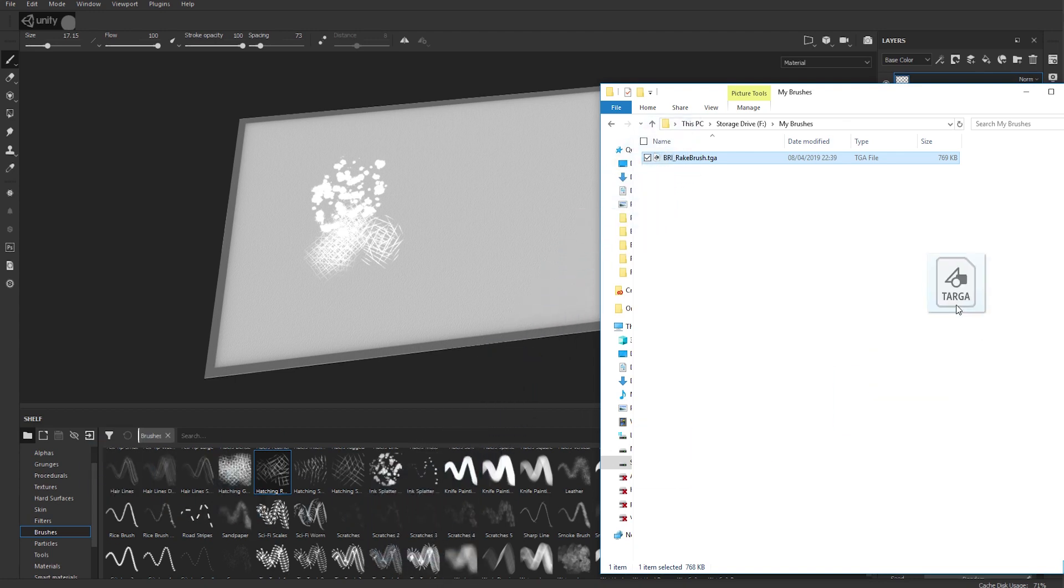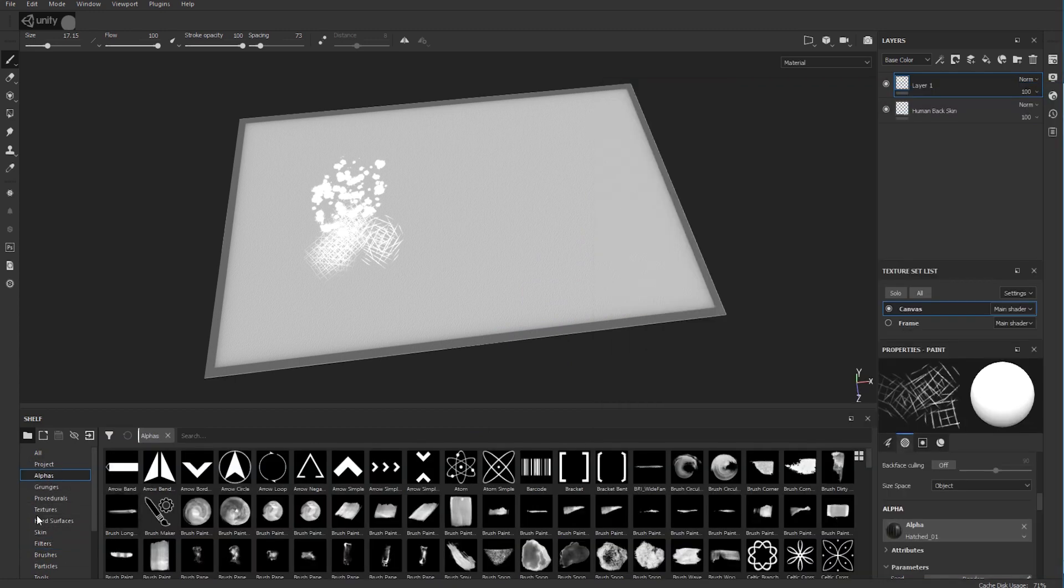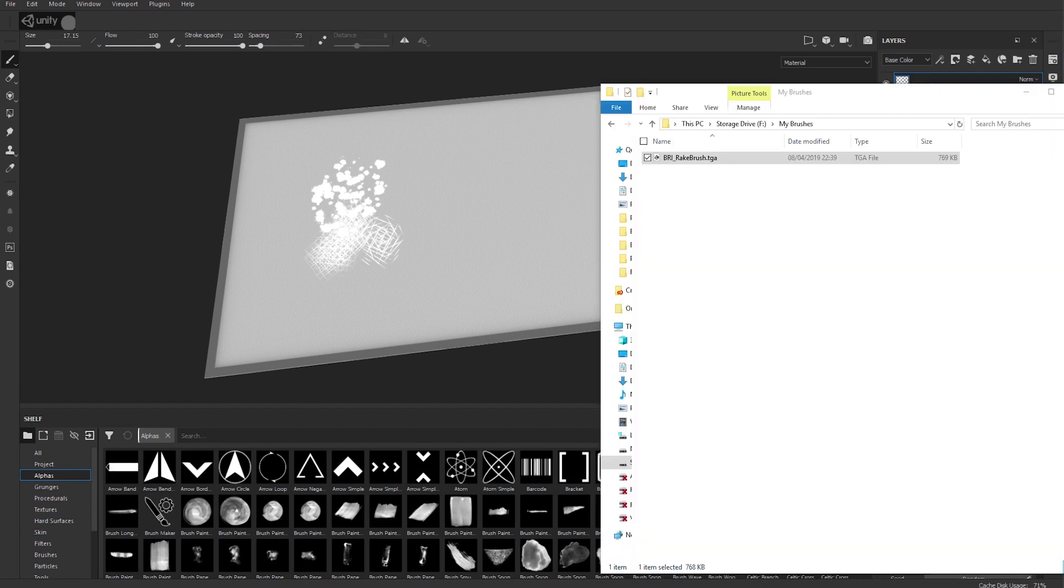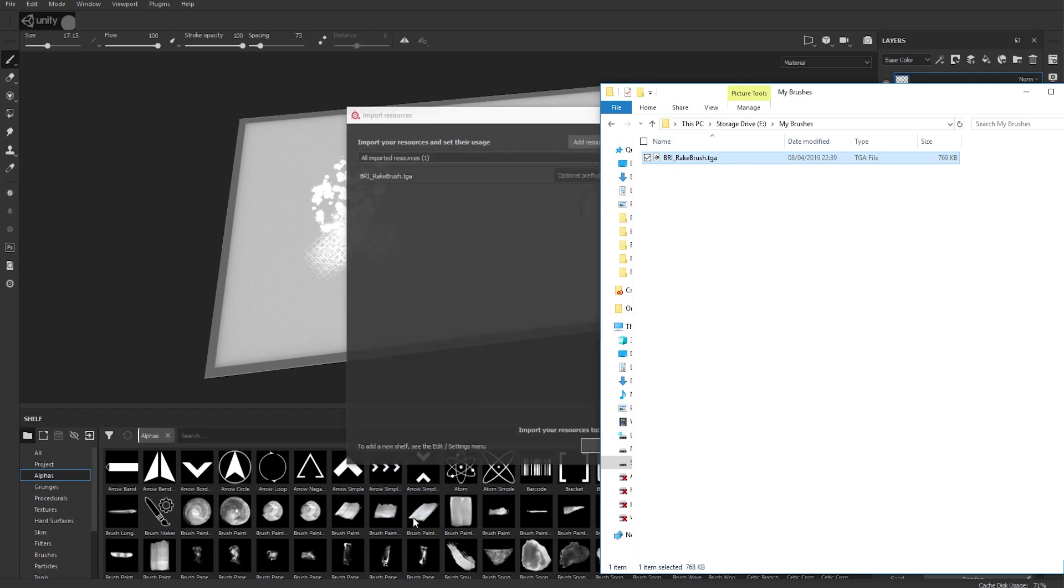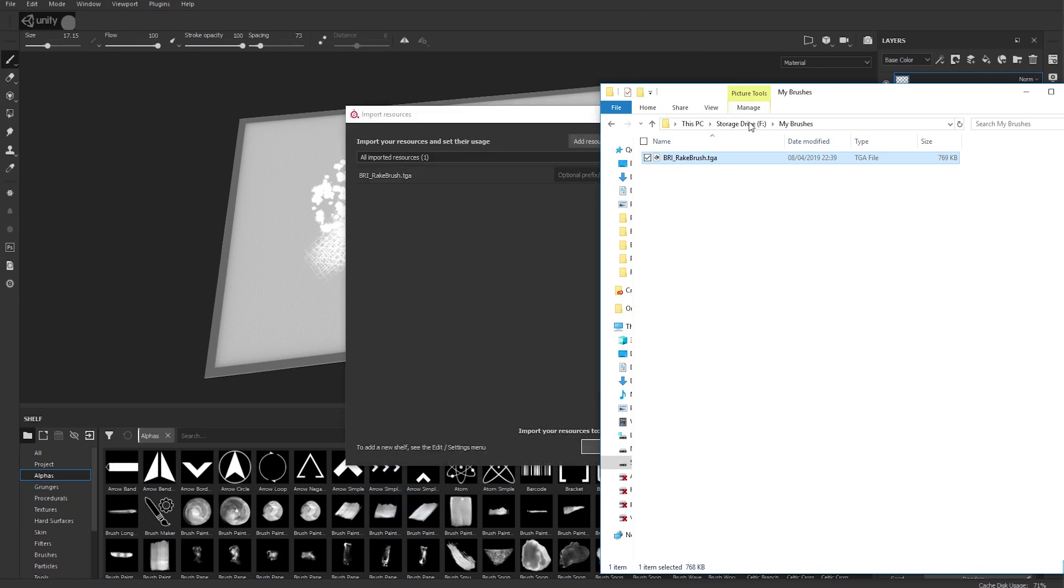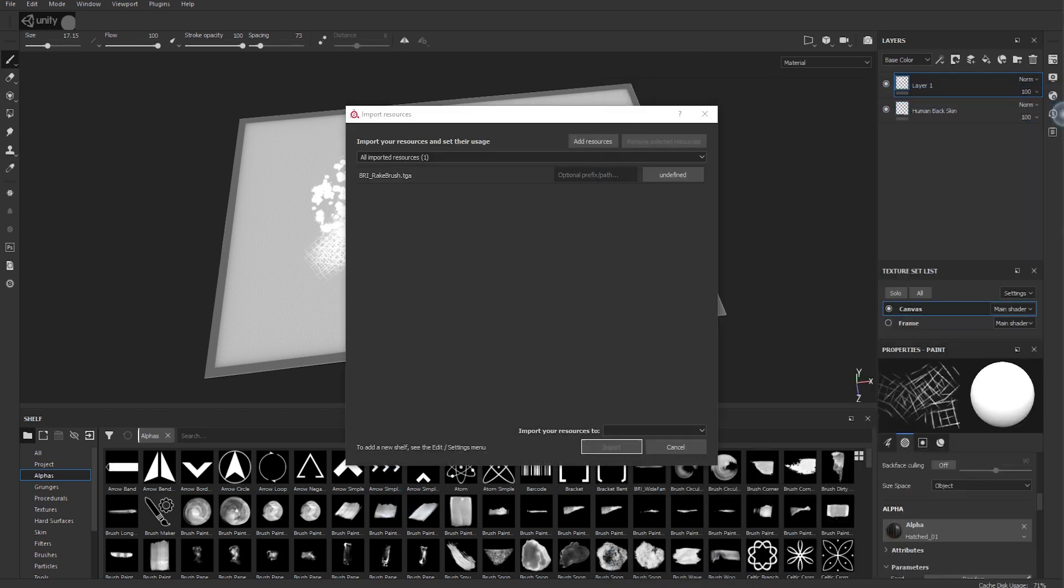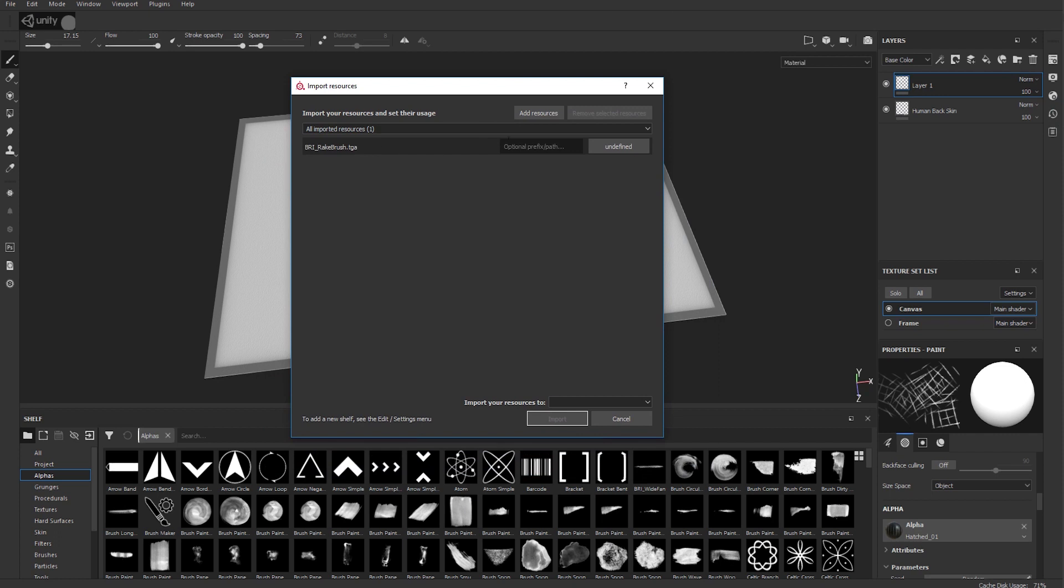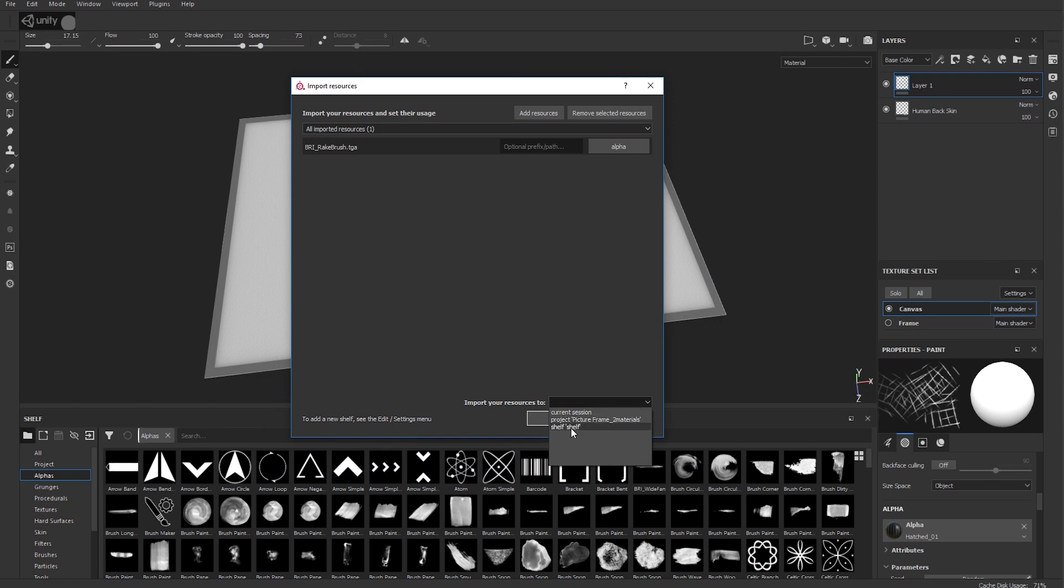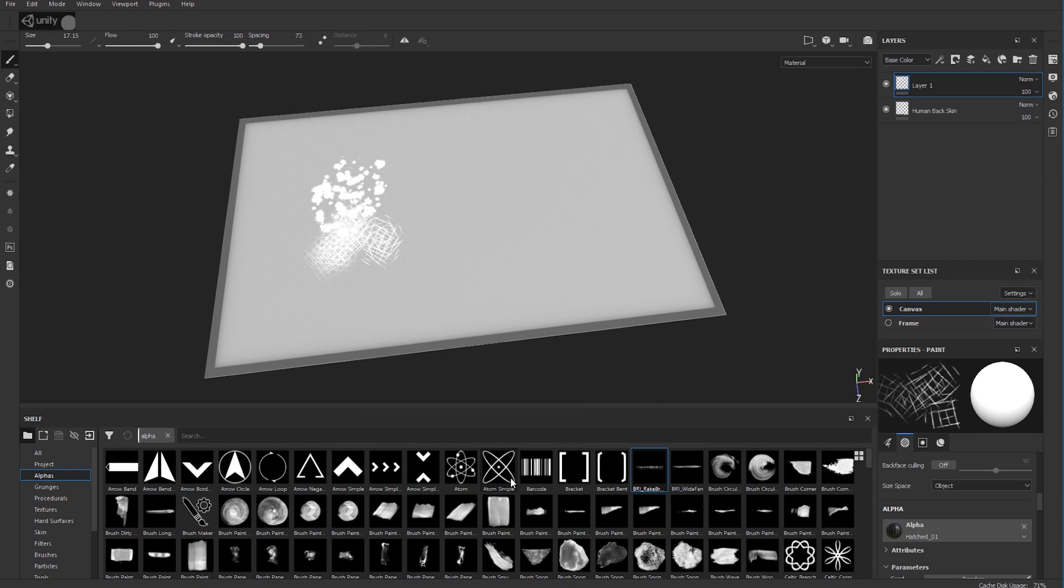Actually, click on Alphas just to be sure. You don't have to click on Alphas because it will put it there anyway, but just so we're clear, click on Alpha, drag your file onto the shelf and let go. Then you'll get this dialog box here and you need to tell Substance that this is an alpha, and that you want it on your shelf. Then click on Import and you'll see there is my image right there.